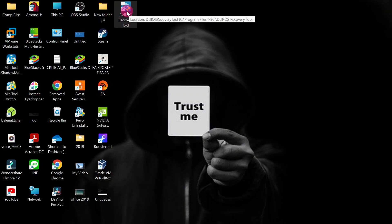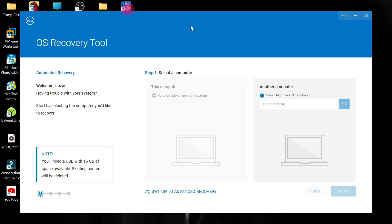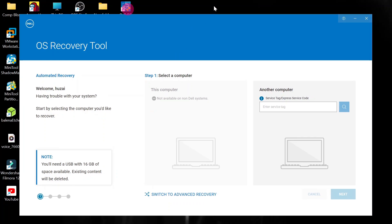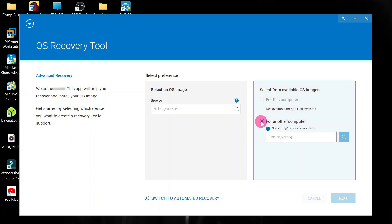Go ahead and open the Dell OS Recovery Tool. Click Yes. Don't mind about the service tag — just click OK. When you get to this point, go to Switch to Advanced Recovery Mode and click it. Then you have the option — go ahead and click on 'for another computer'.